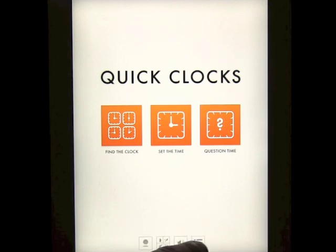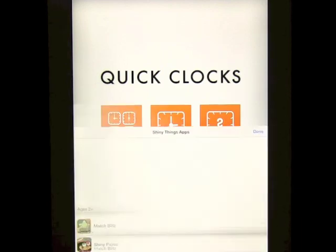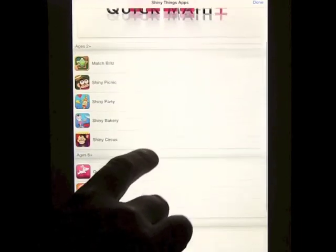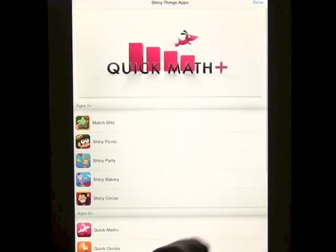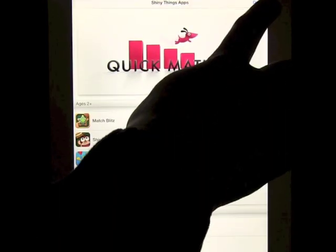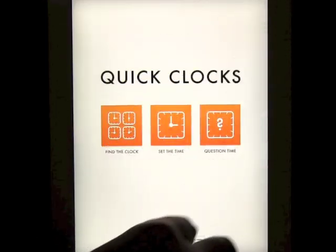Also down here you can pull up other apps by the company that you can look at and access those on iTunes.